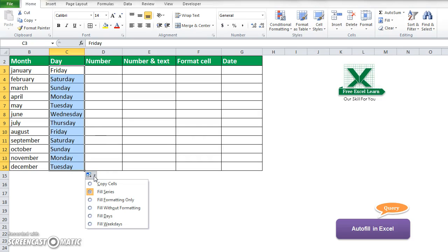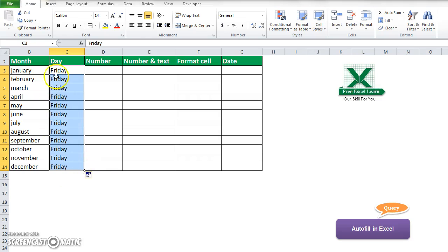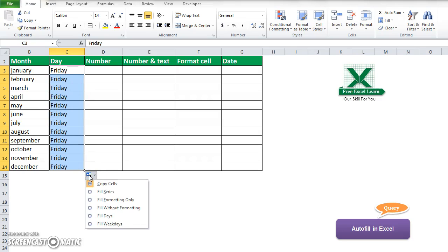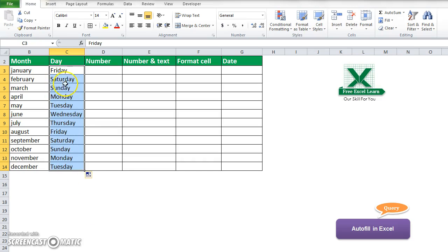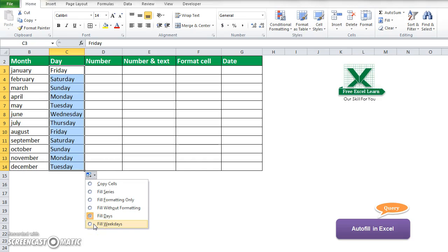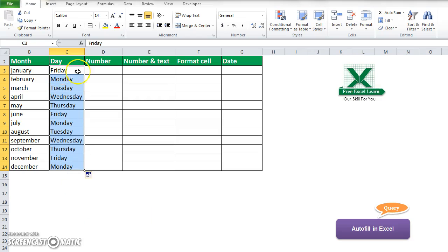If I want to fill all the cells with Friday, I will click 'Copy Cell' and all the cells will be filled with Friday. If I want to autofill with weekdays only, I click here and you can see the previous fill had Saturday and Sunday. Now to fill weekdays only, I click 'Fill Weekdays' and Saturday and Sunday are removed.